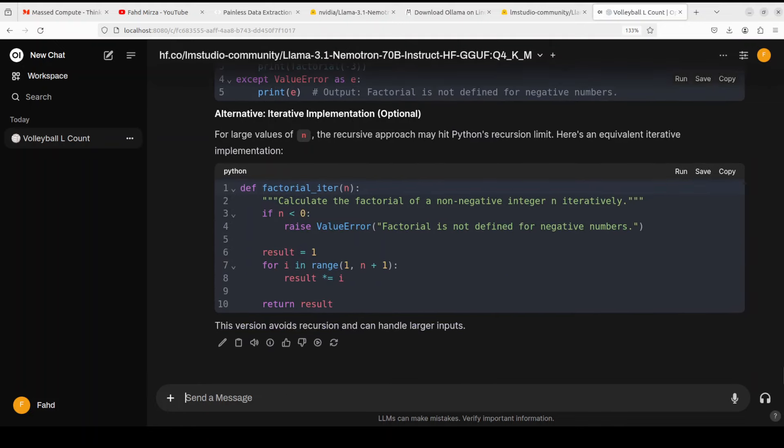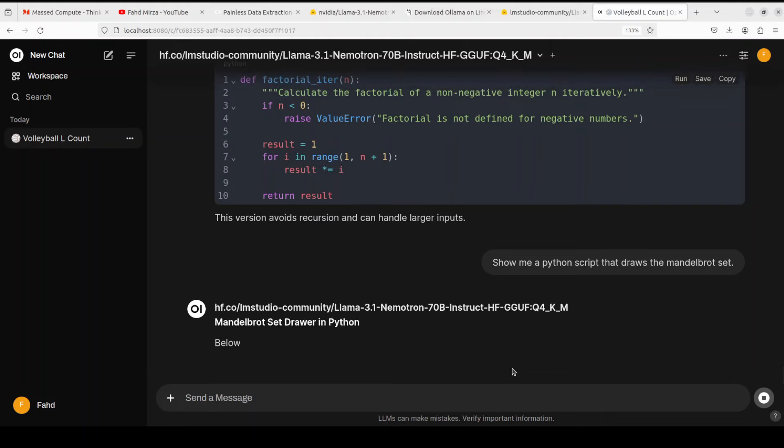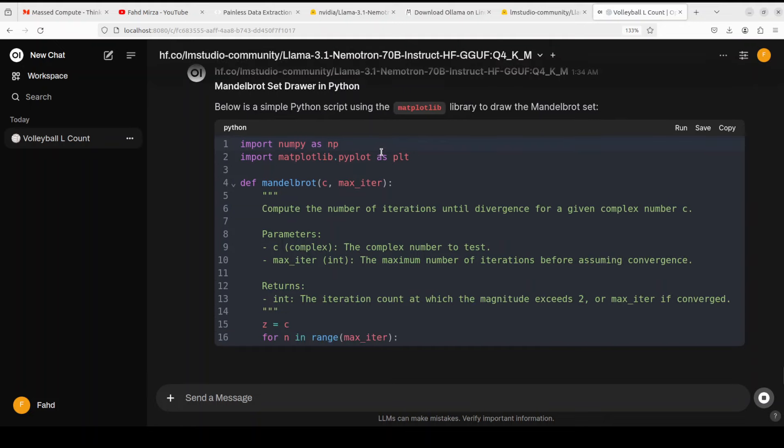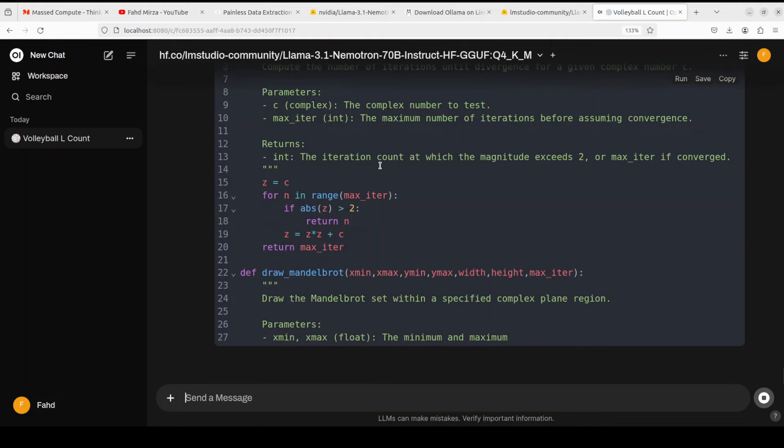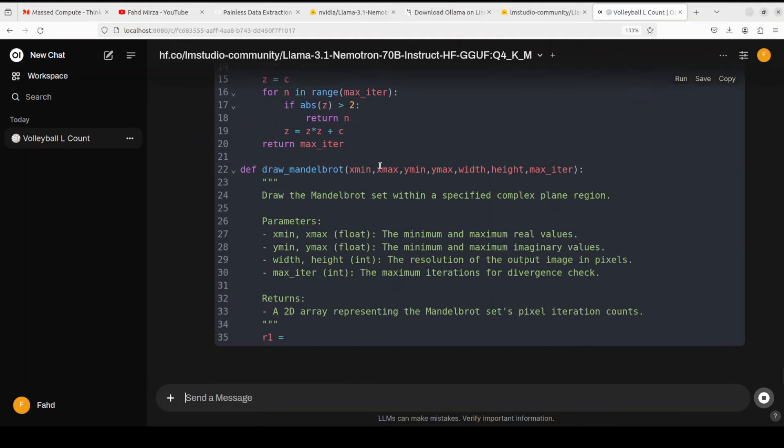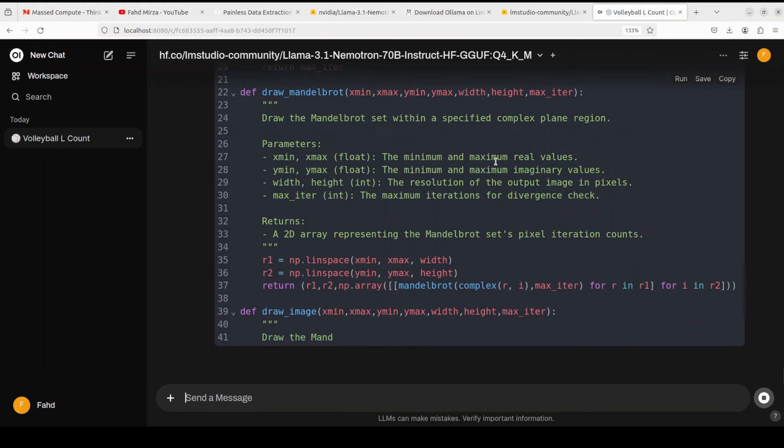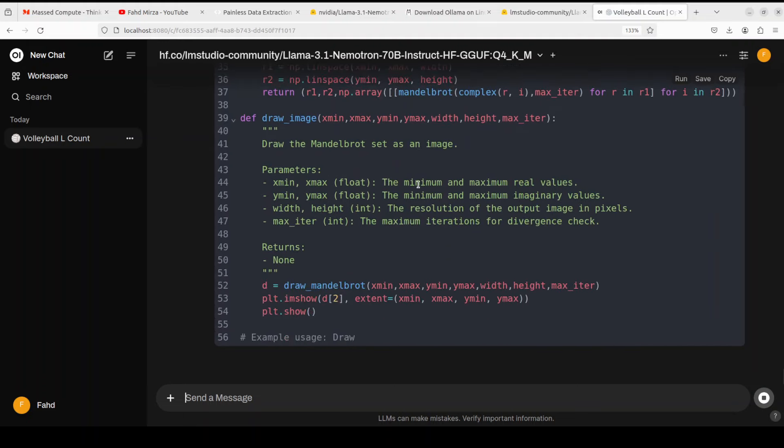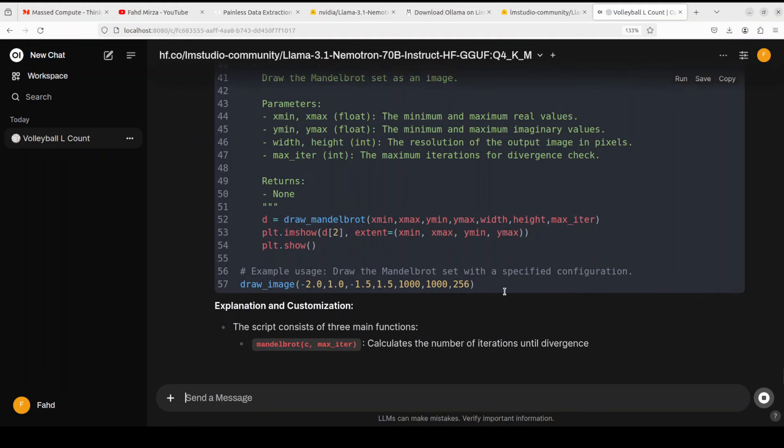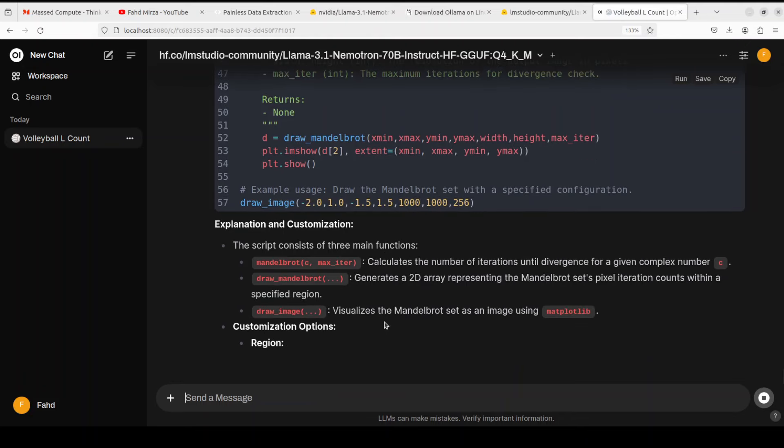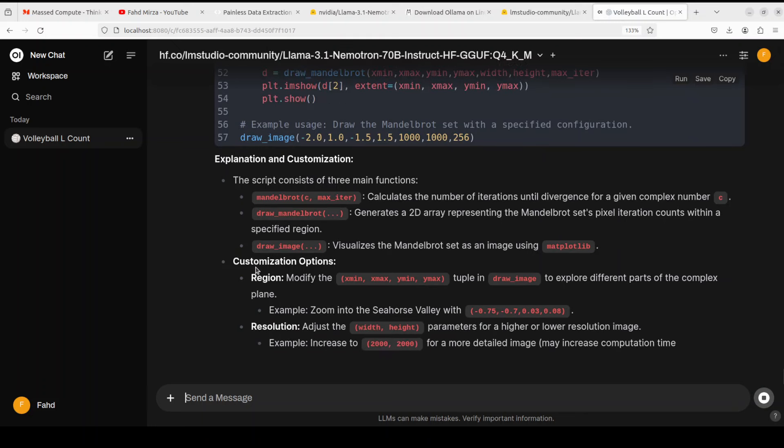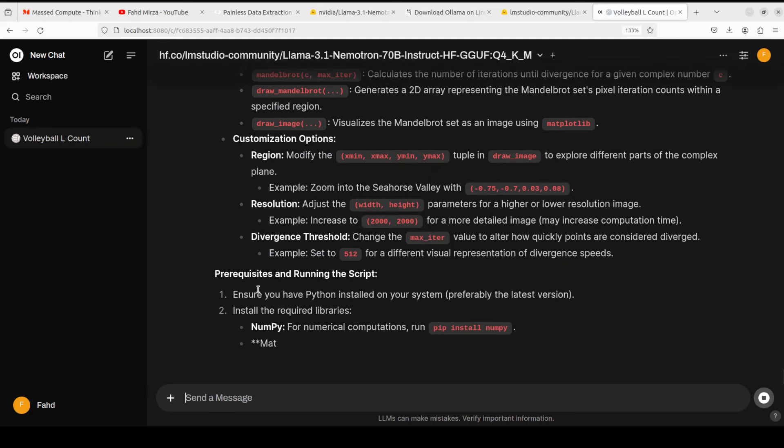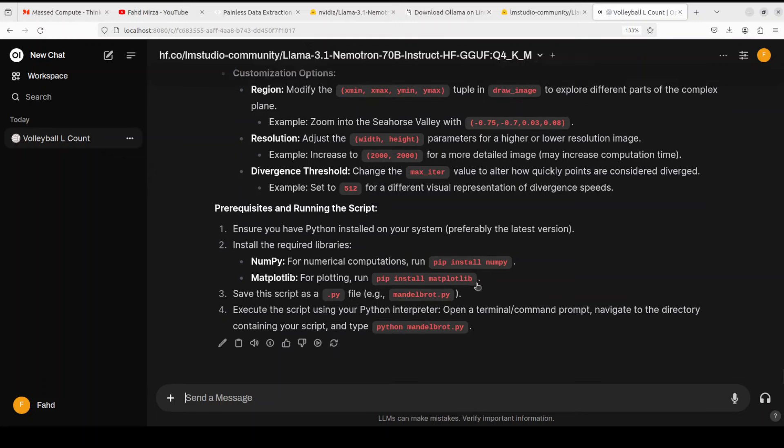Let's try to do a code generation from scratch. I'm asking it: show me a Python script that draws the Mandelbrot set. Yep, that's cool. It is using the correct libraries, defining the function with all the iterations - good stuff. And then this is the actual function with all the coordinates for the Mandelbrot. This is for drawing the image, and then as usual example usage and giving you the explanation and customization - really beautiful stuff. Superb stuff. And then you see it is prerequisites and running this tip, what you need to install. I mean it is doing everything - really, really helpful model.